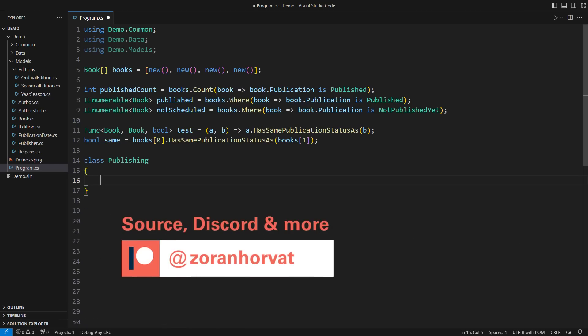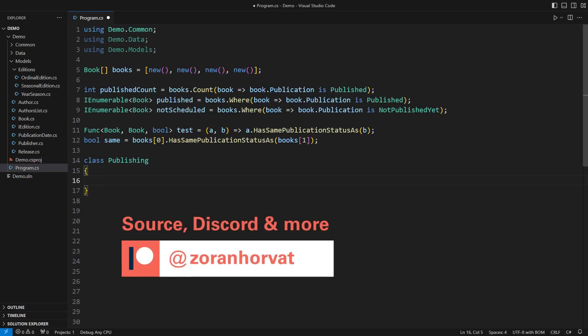let me remind you that you can download the source code from this video and all other videos on my channel from my Patreon page. But it is not only about the source code.